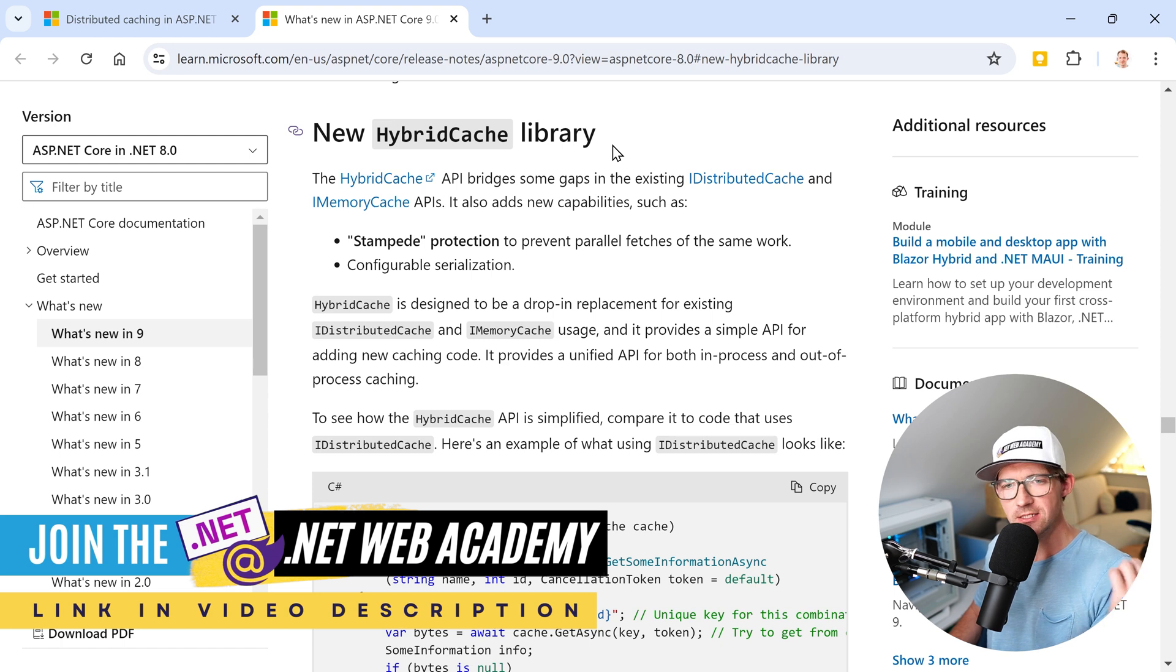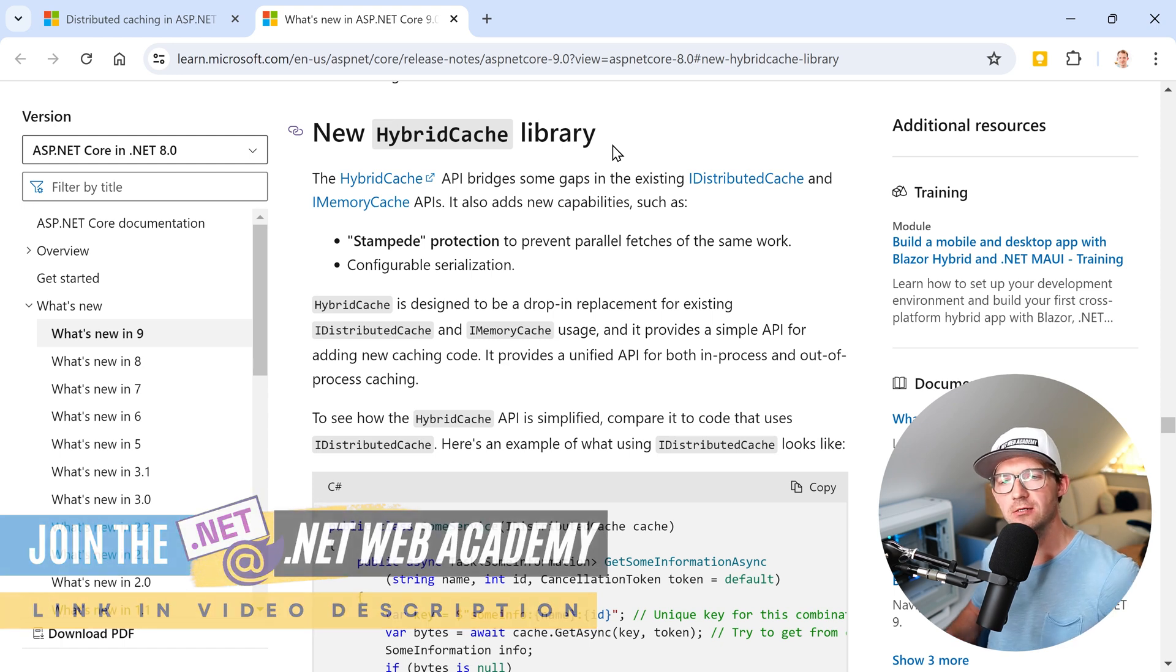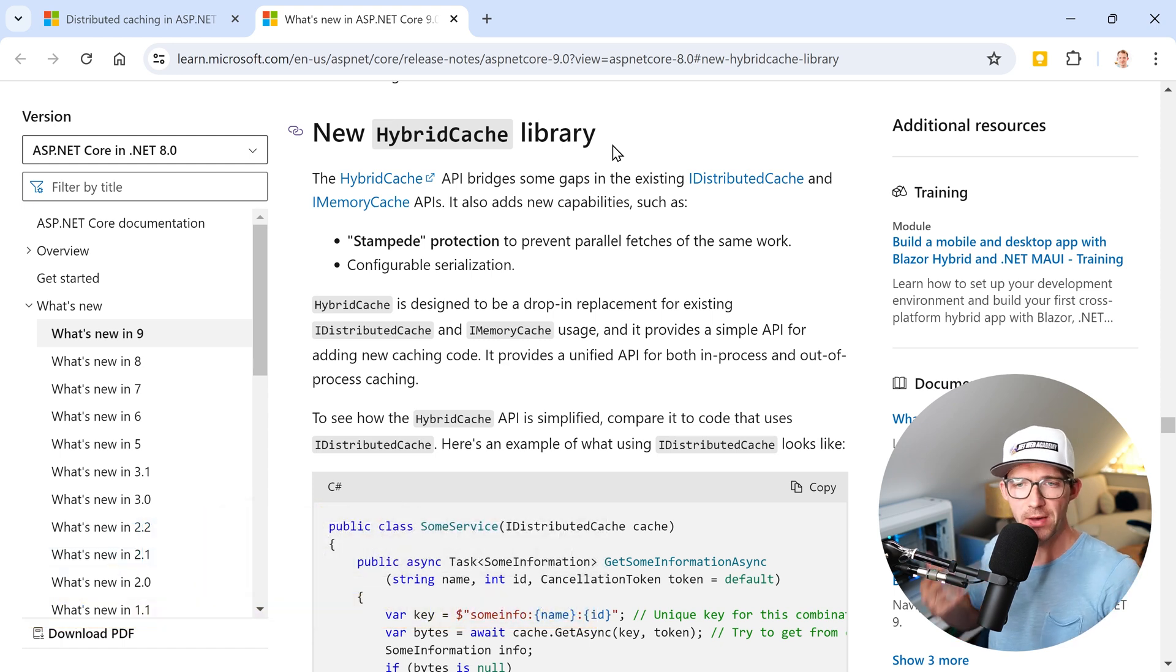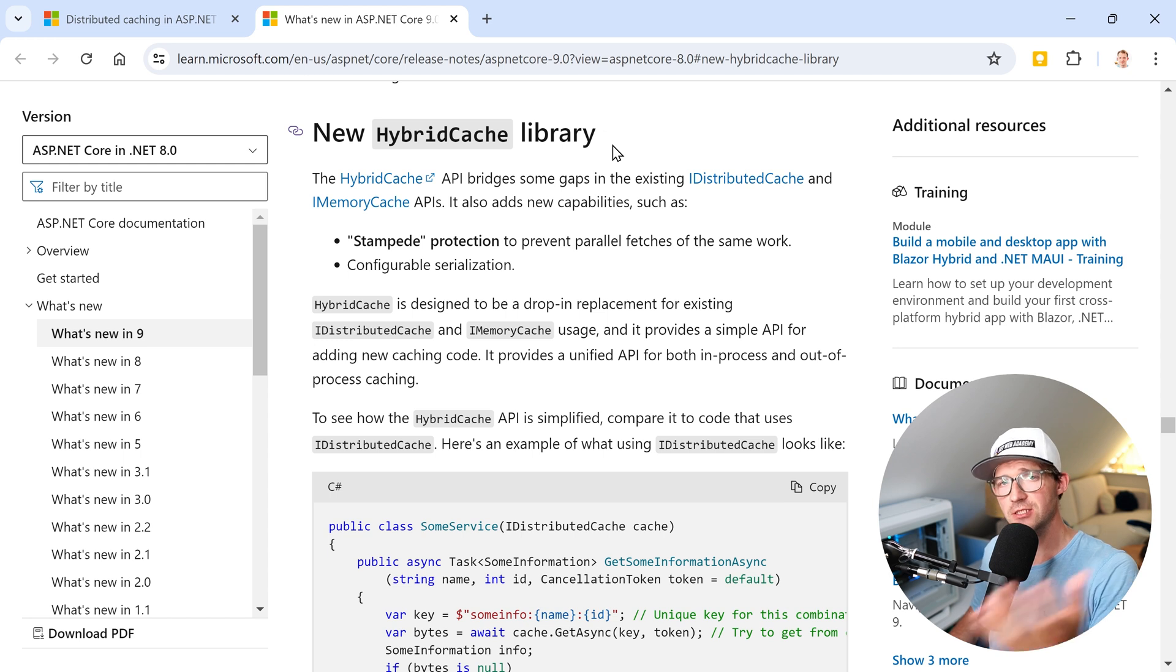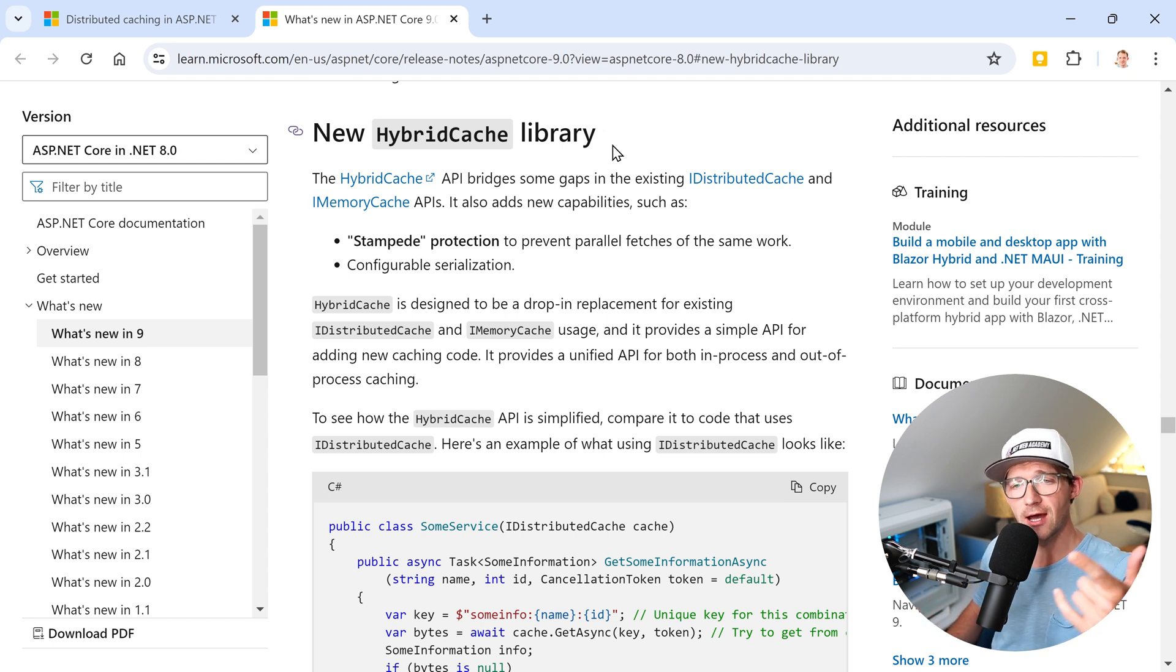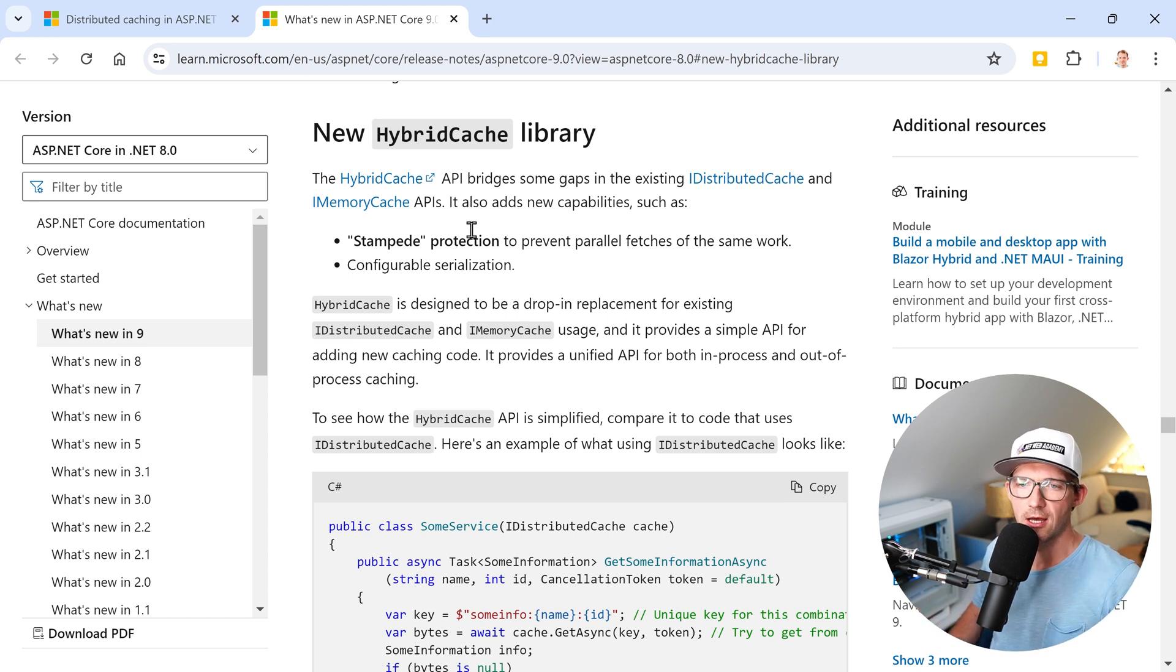Let's see. In this video I want to run a benchmark of no cache, using the distributed cache, using the memory cache, and now the HybridCache. Then we'll see what's the best one for your scenario.